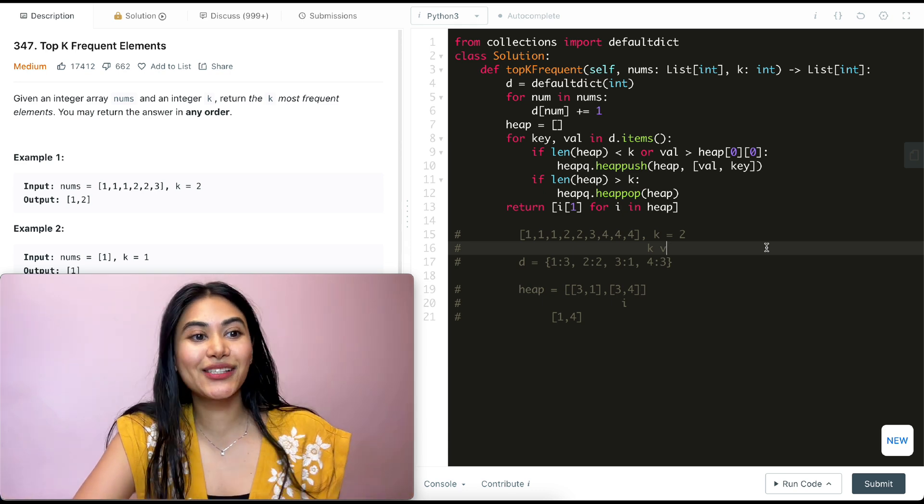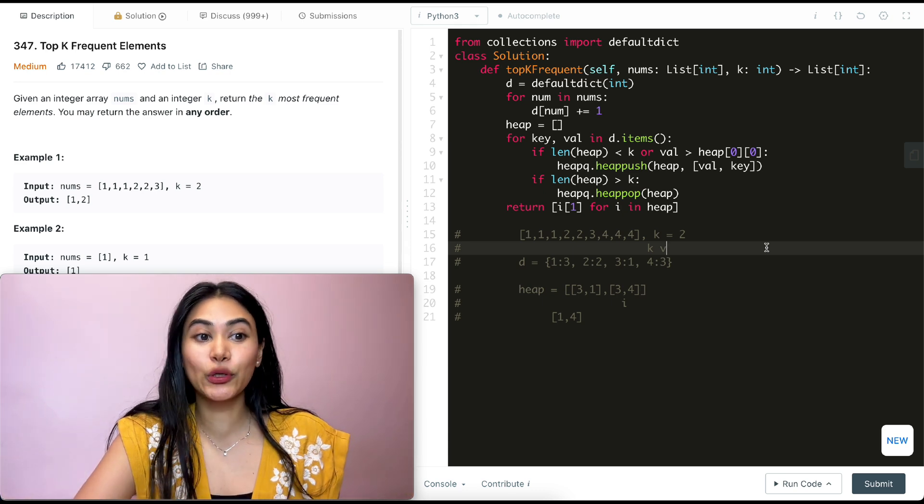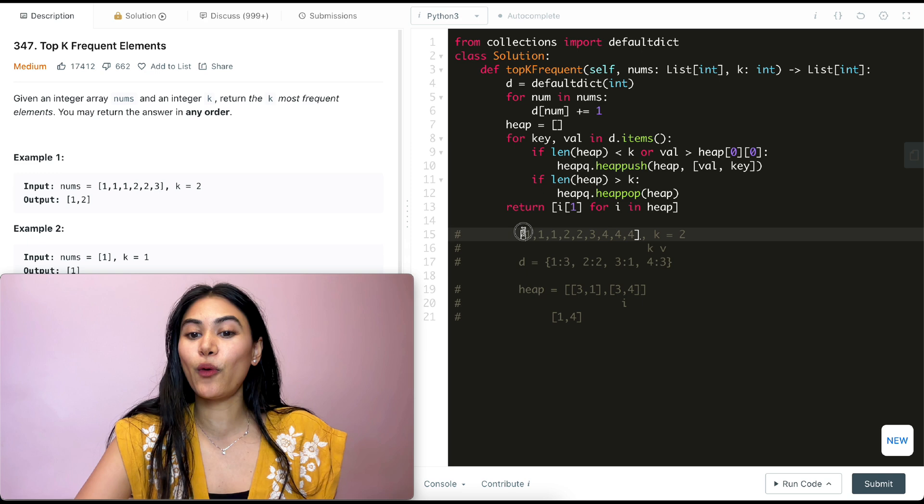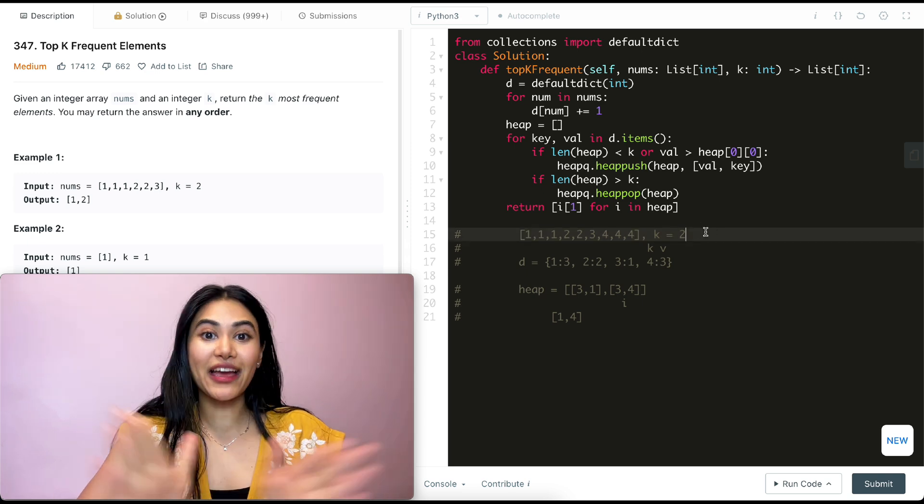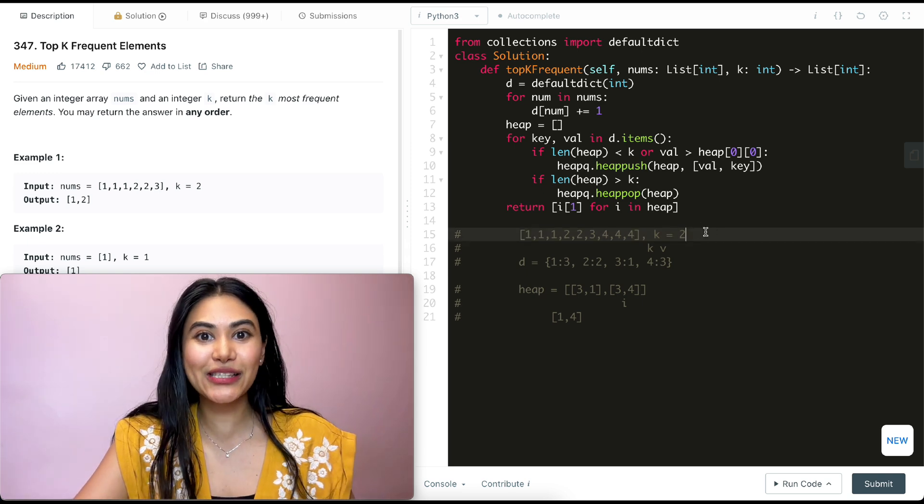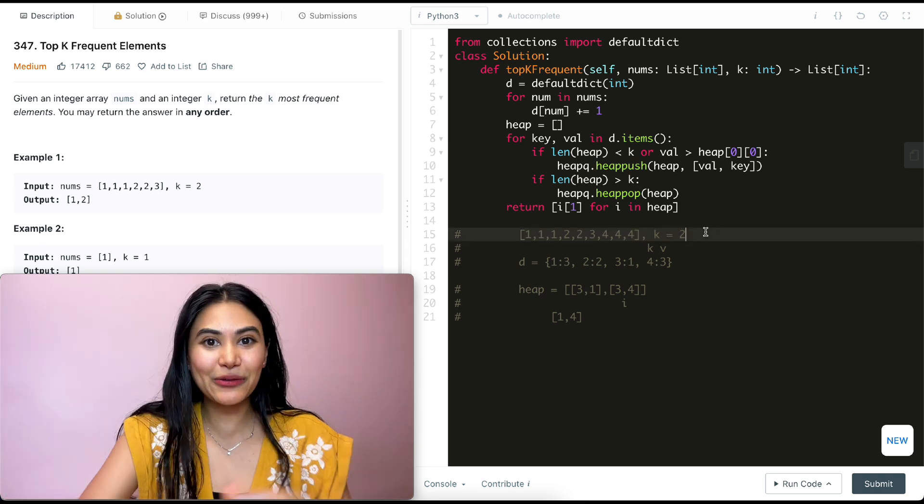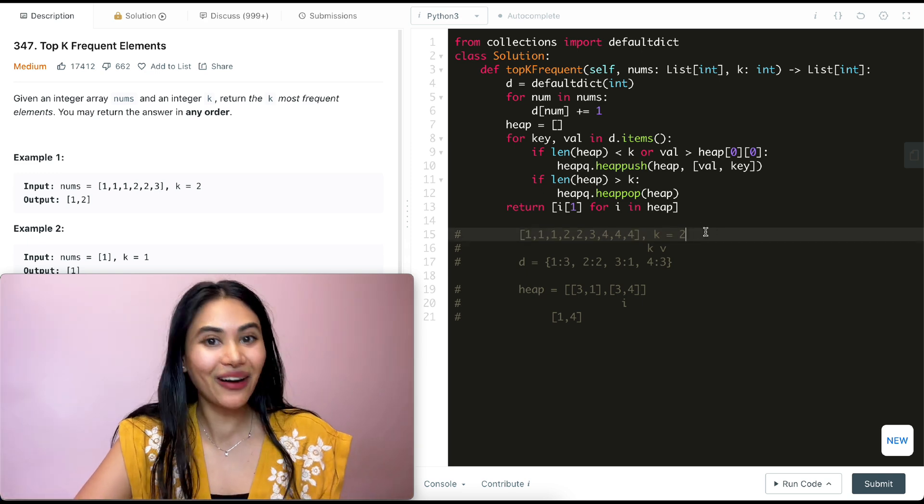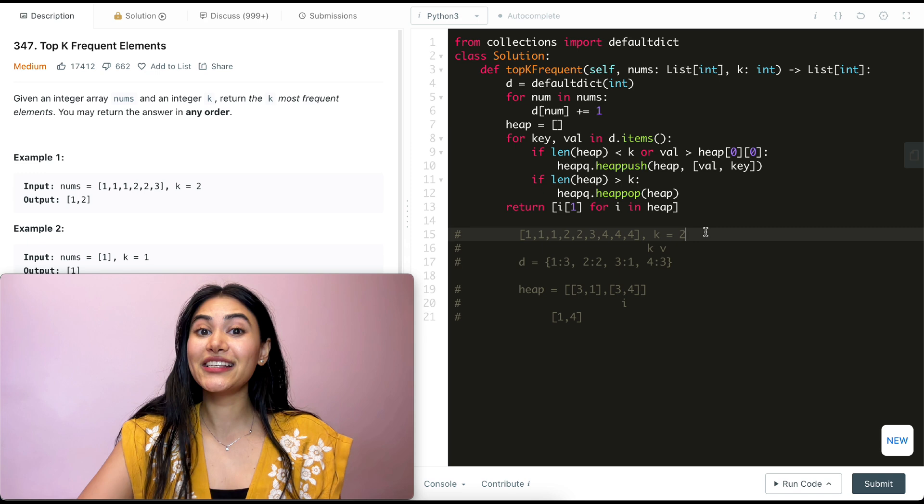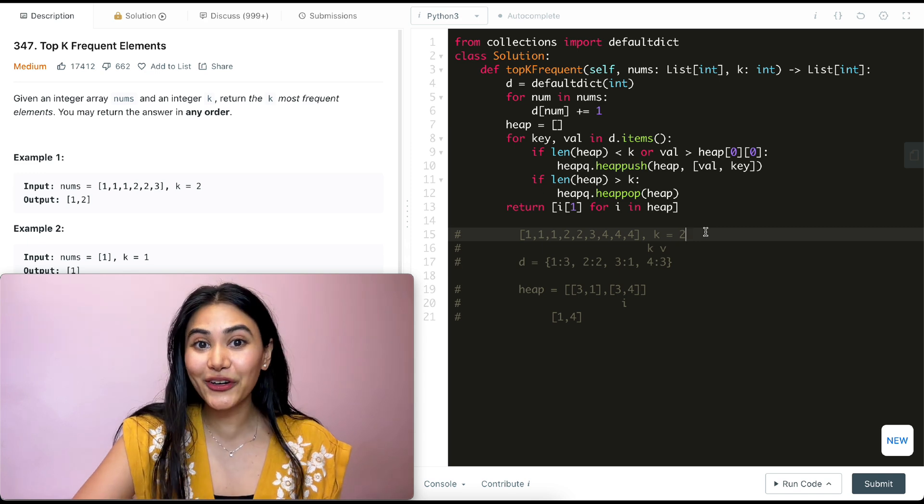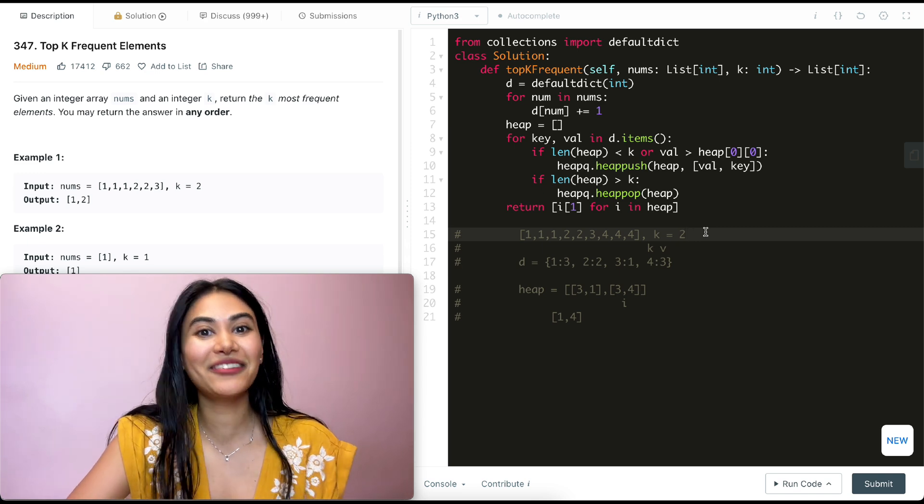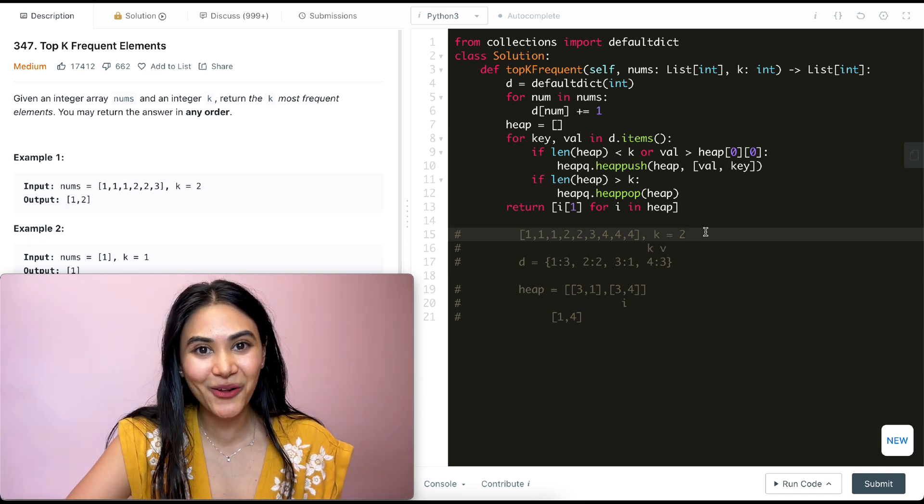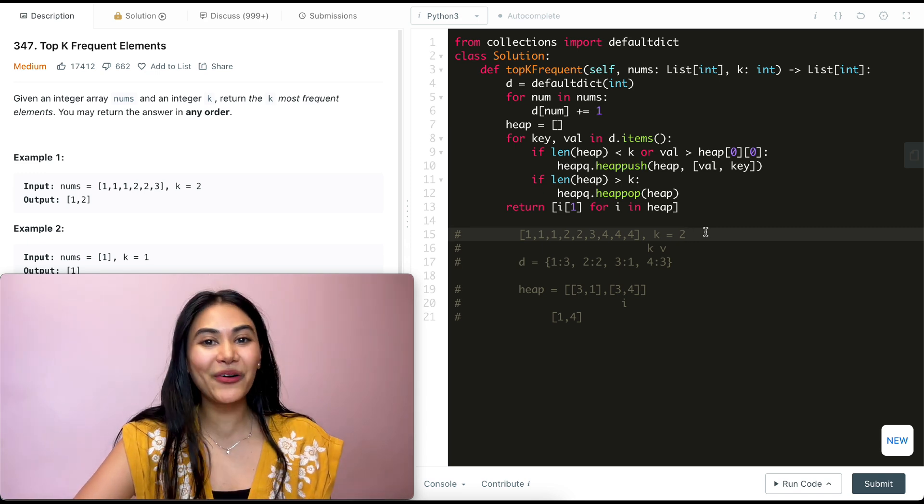So we just went ahead and solved top k frequent elements. We did a walkthrough with this over here. But if you have any questions with this whatsoever, let me know down below. I will answer all of them. If this video was helpful, like, comment, share and subscribe. It really supports the channel. And as always, I will see you in the next one.